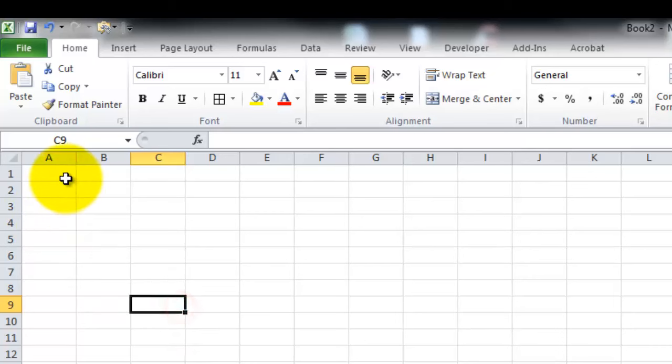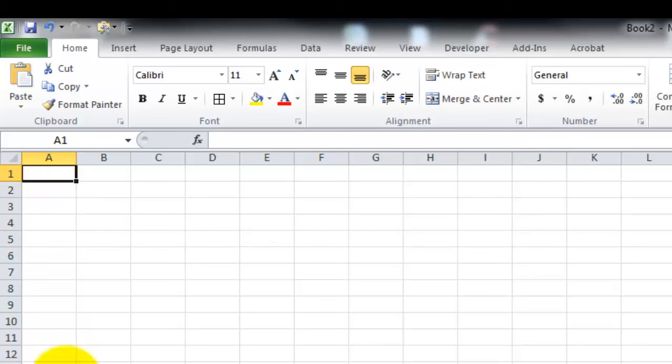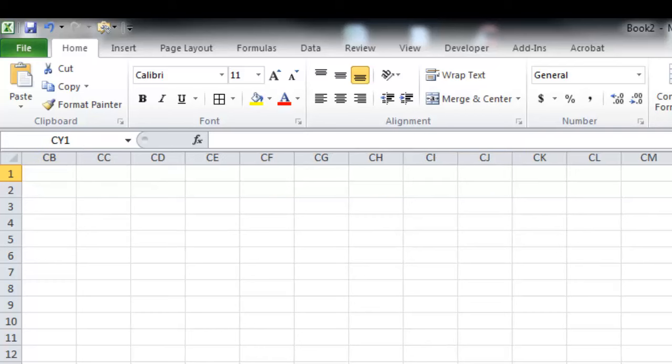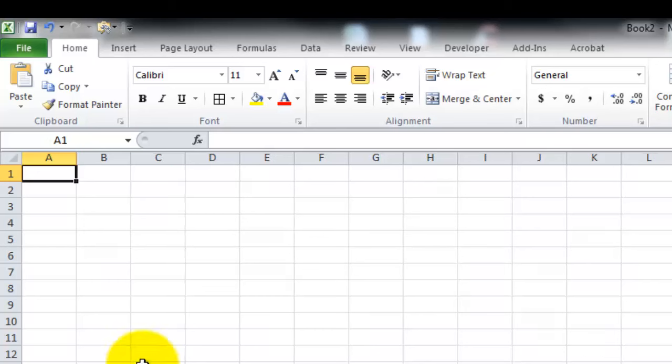So the first thing you need to know is that a spreadsheet is divided into columns and rows. Columns are letters or combinations of letters. You can see, there we have combinations of letters. And there is a finite number of columns, just so you know, since we also have a finite number of rows. There are many, but it's a finite number, they're not infinite.